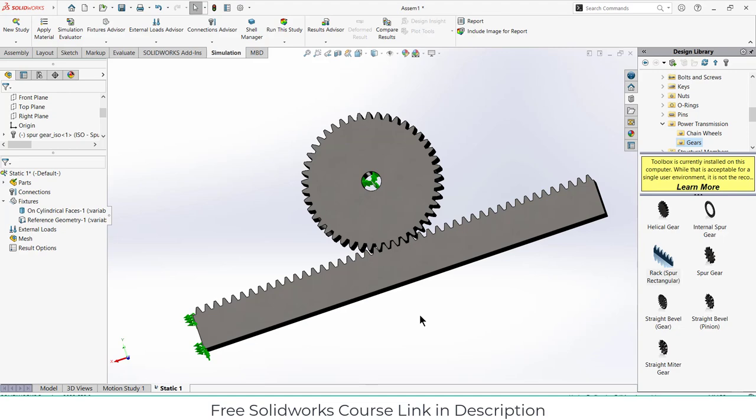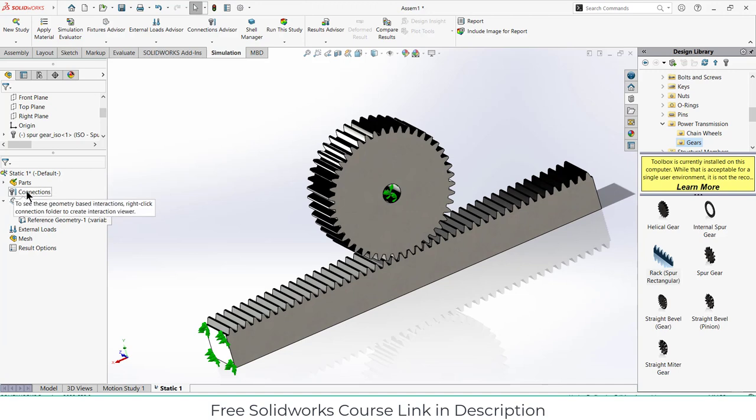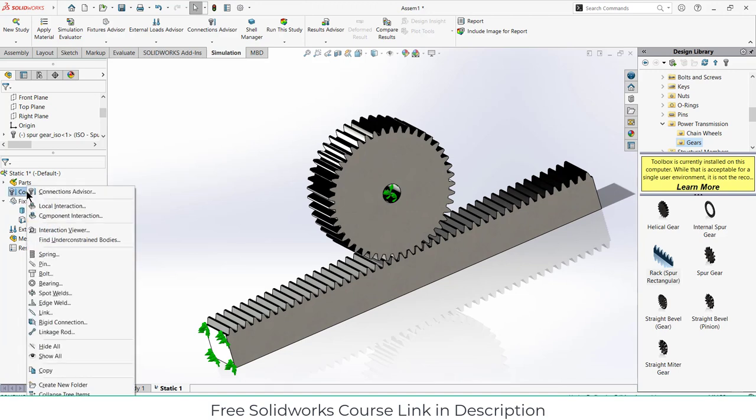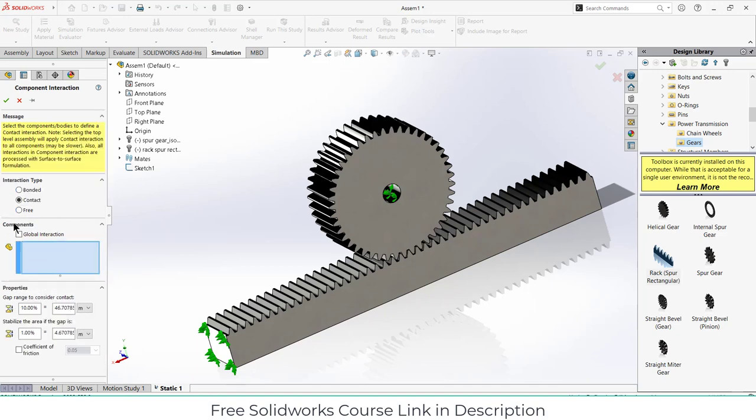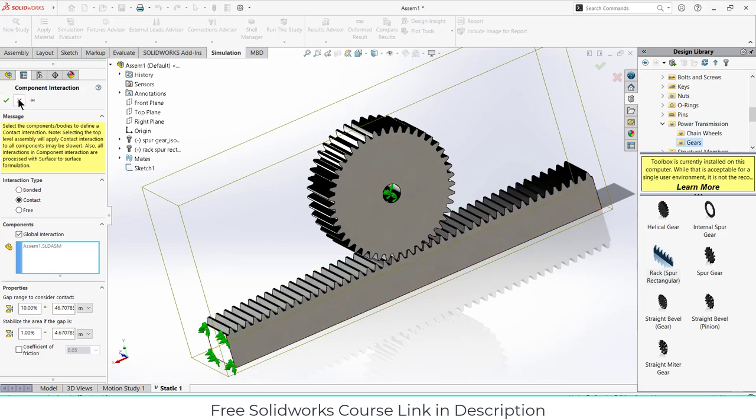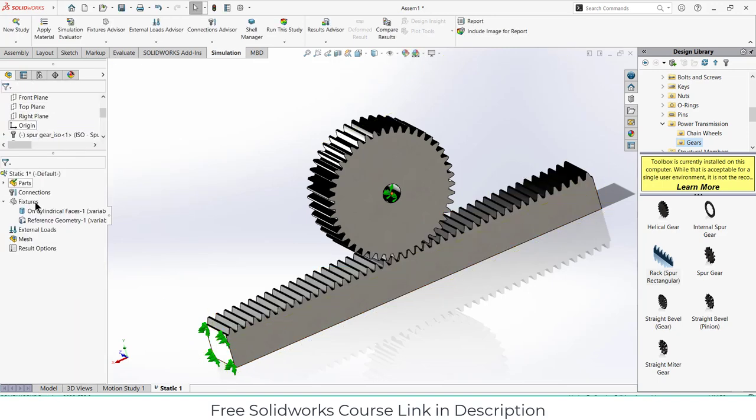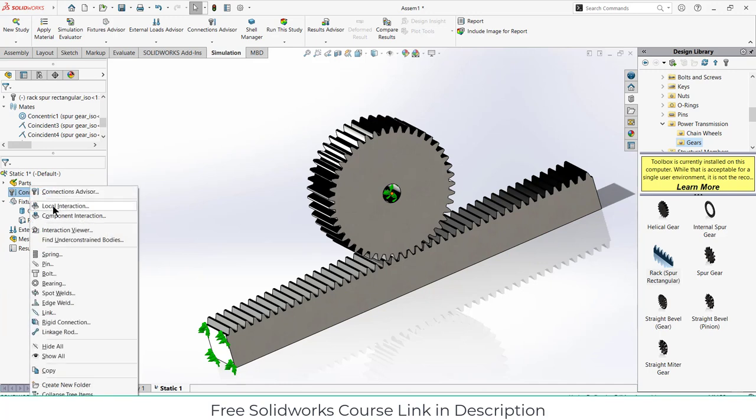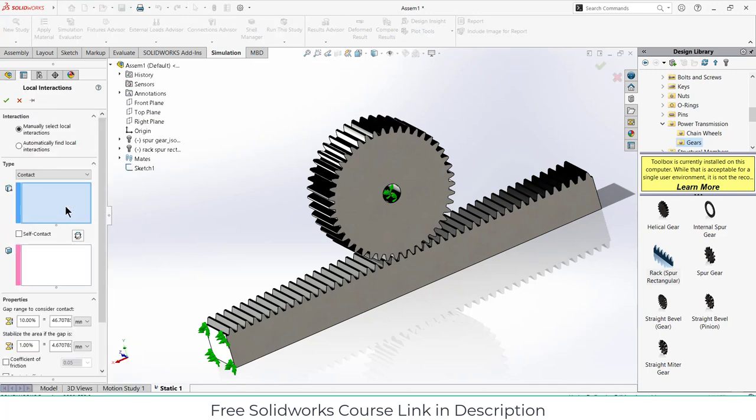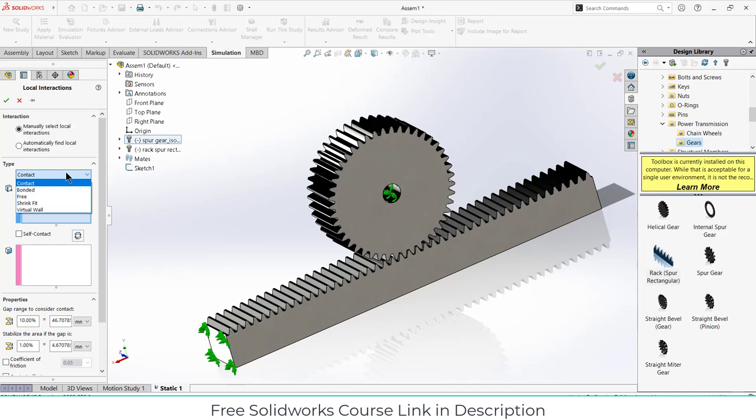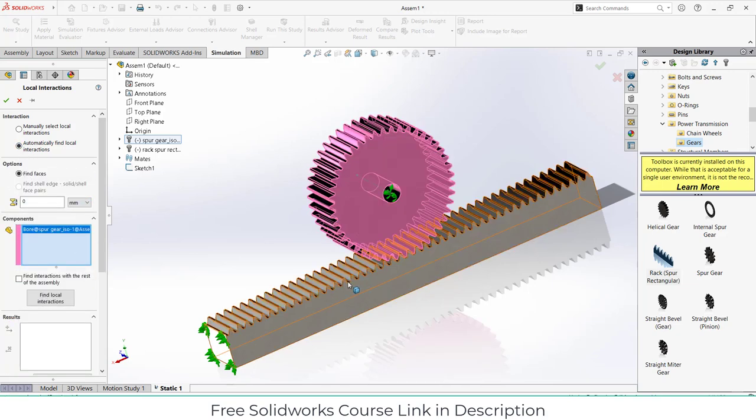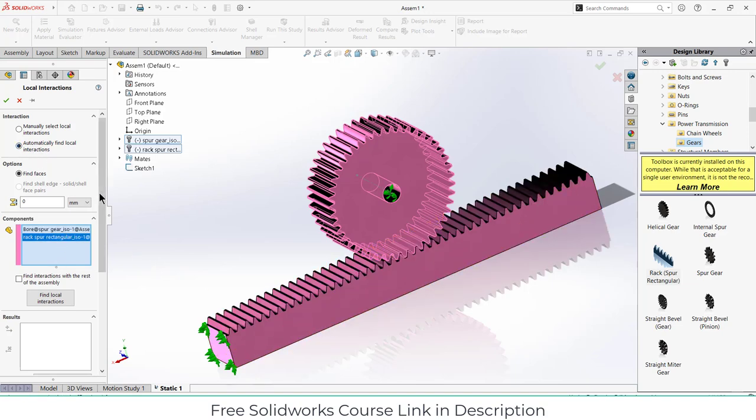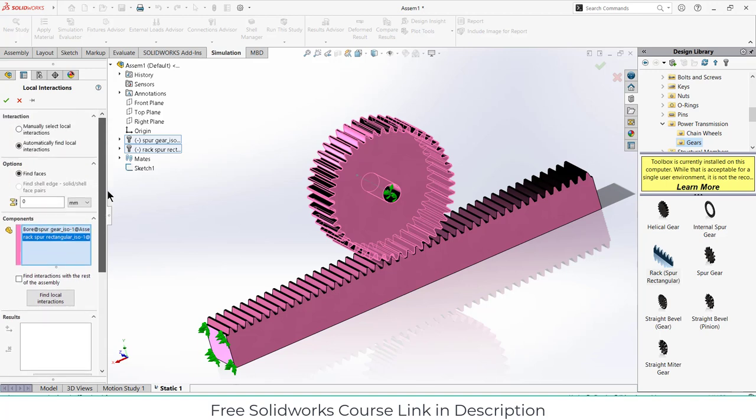Now next question is connections. Right click on it and we will create our component interaction, contact global connection. Select this part. Right click on it, click on local interaction, automatically find contact. Select this one and select this one. The disadvantage of this one is that it will take a lot of time. You can use this one as well but for the sake of simplicity I am using this.